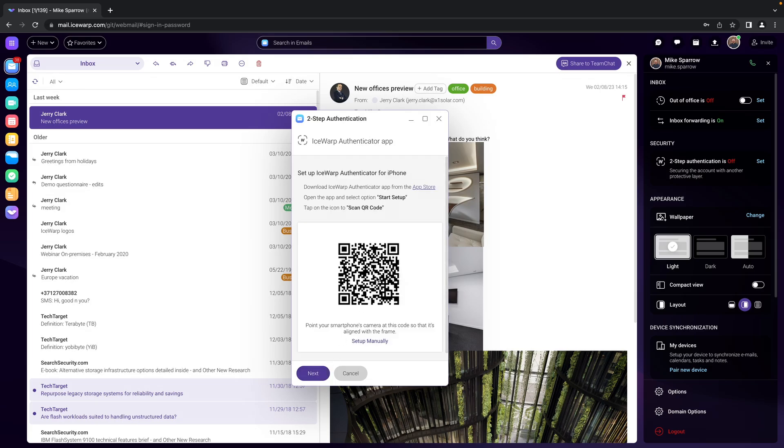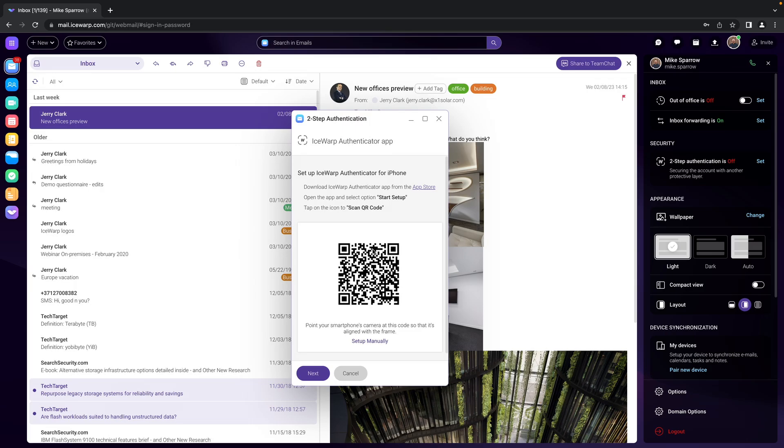Now the second thing is that we have to download the authenticator app from the app store and then we can continue within the application itself. So I will stop here for a moment and show you what to do on your mobile.